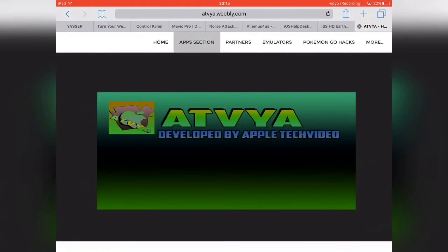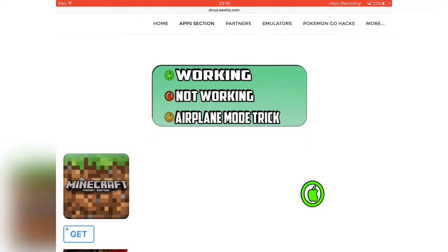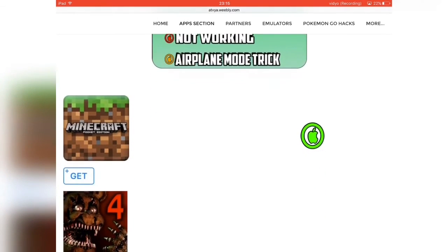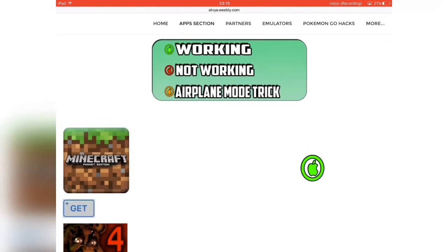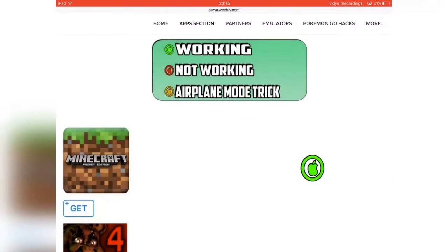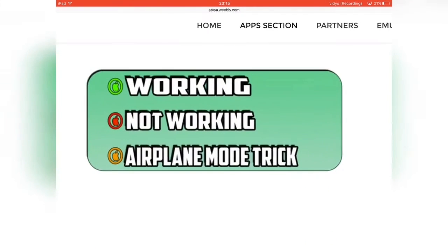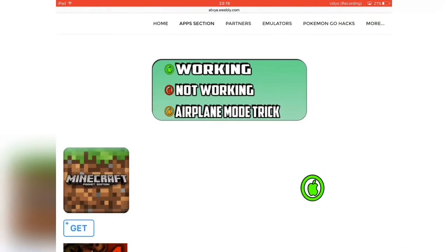As you can see at the top he has different sections for different things on his website. If we click on the App Selection tab, it's actually a selection of apps which you can download for free — stuff like Minecraft, for example, which would usually cost money from the App Store, you can get for free right here. Just click 'Get' and it should bring up a prompt — just click Install. He also has a little box showing which ones work, which ones don't, and which ones work with the airplane trick.